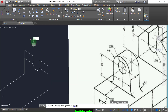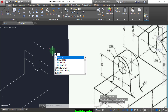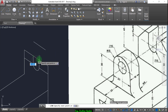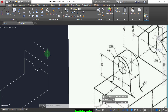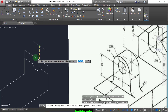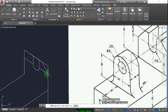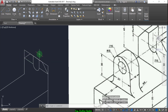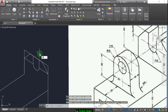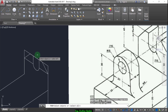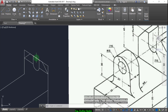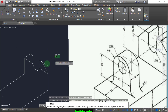Now draw another line extending a distance of 30. We draw this line and move it from the midpoint to the midpoint of this line. Now we draw another line from here up to here, and also one from here up to here. Now trim, press space again twice, and delete this one, then trim this one.